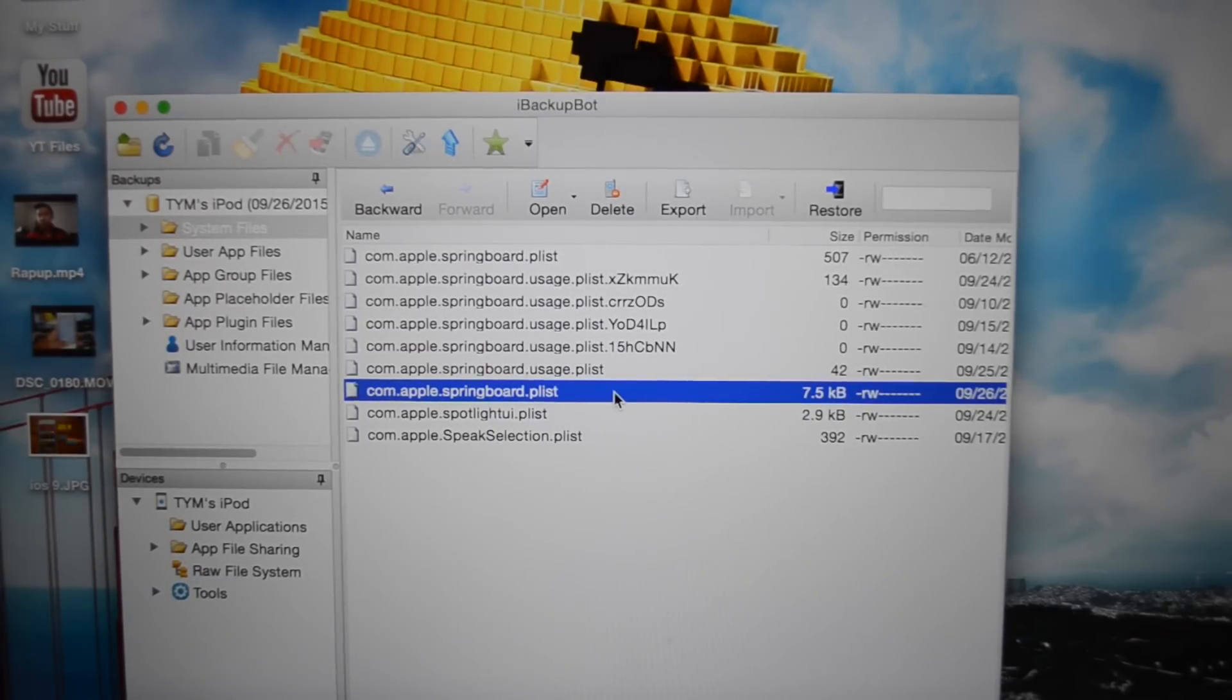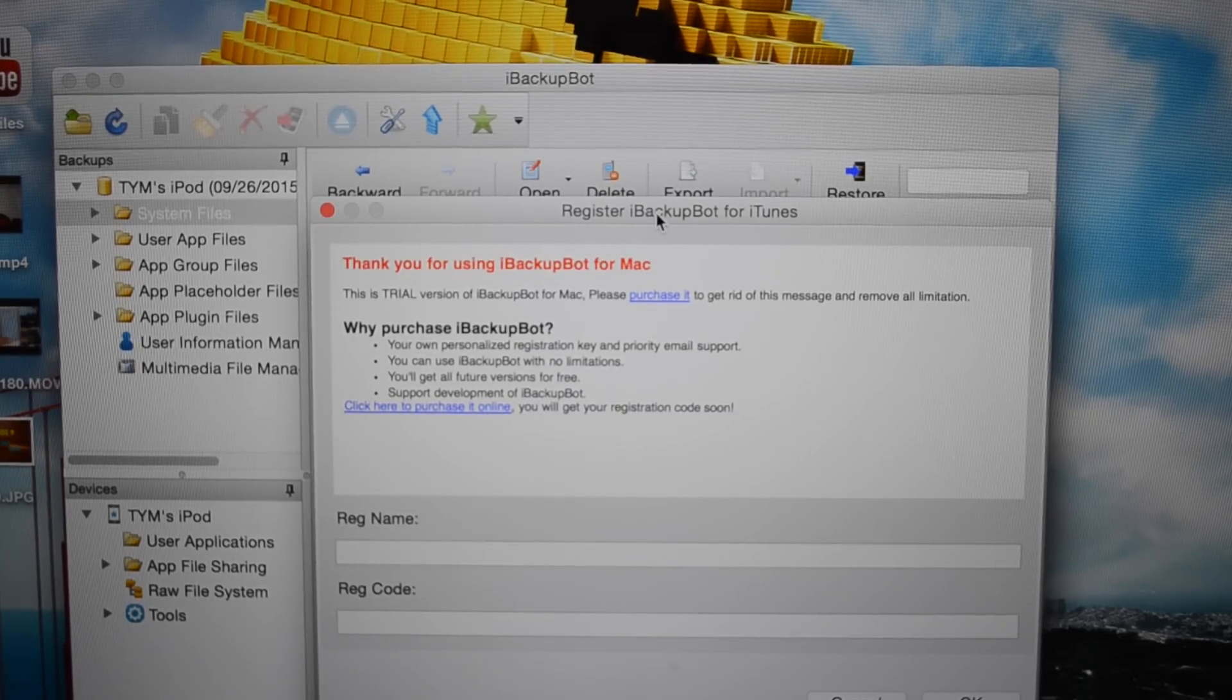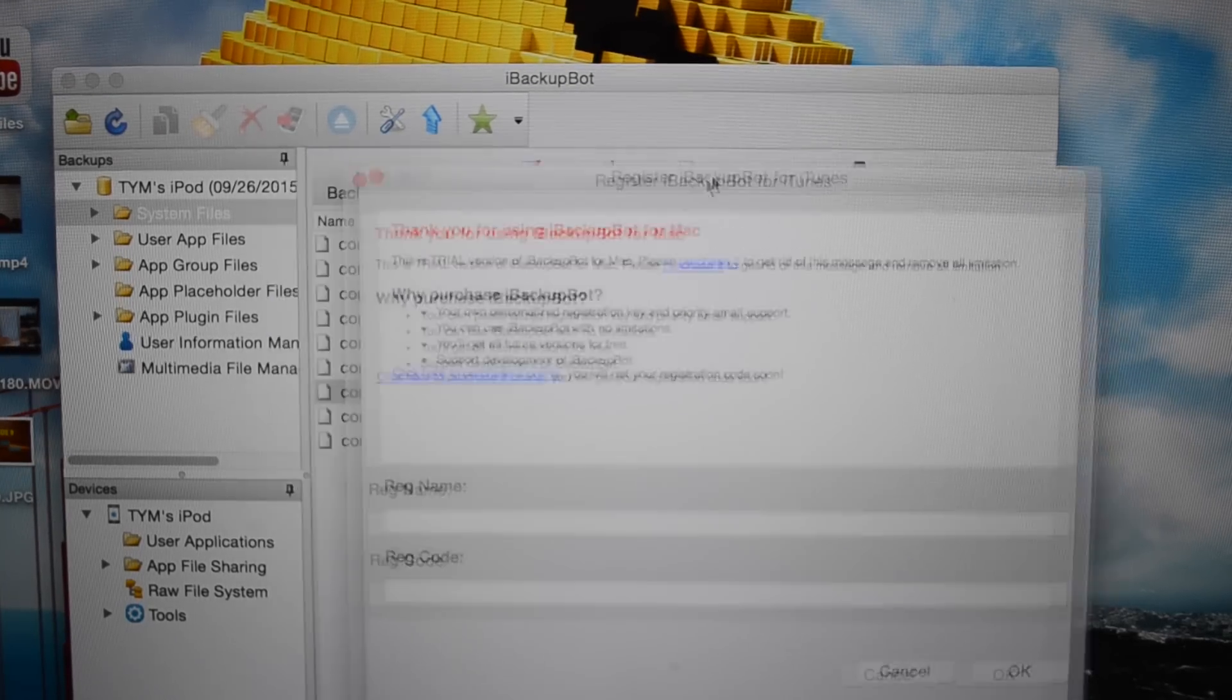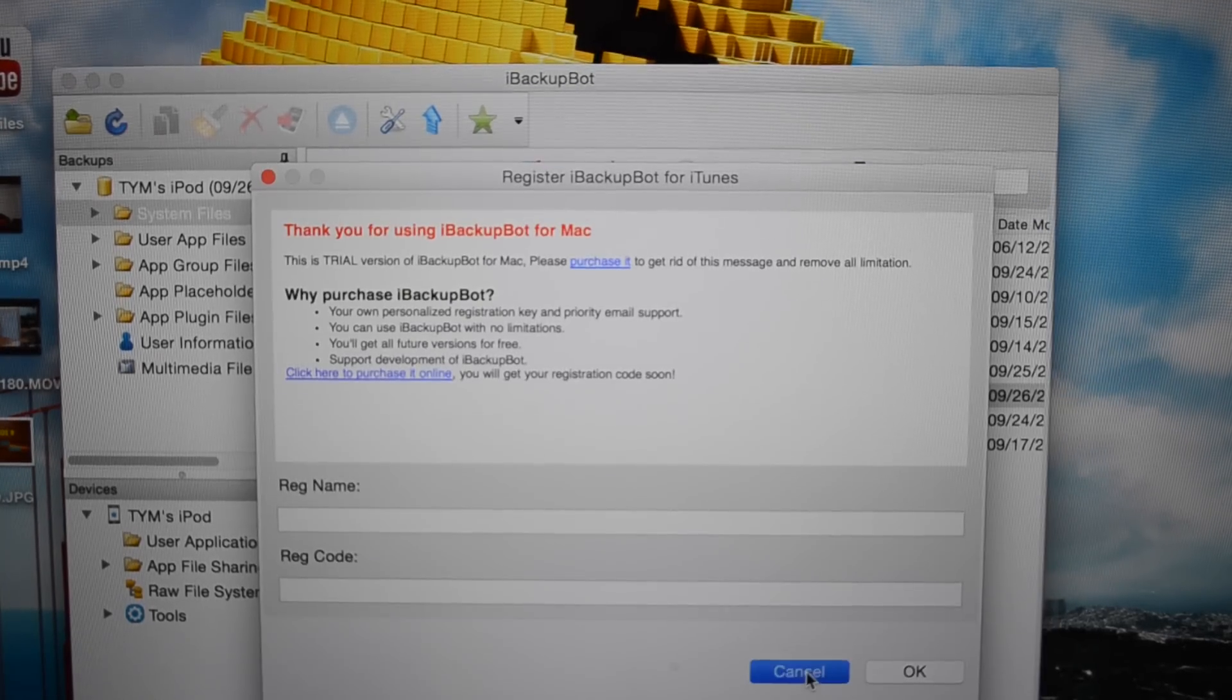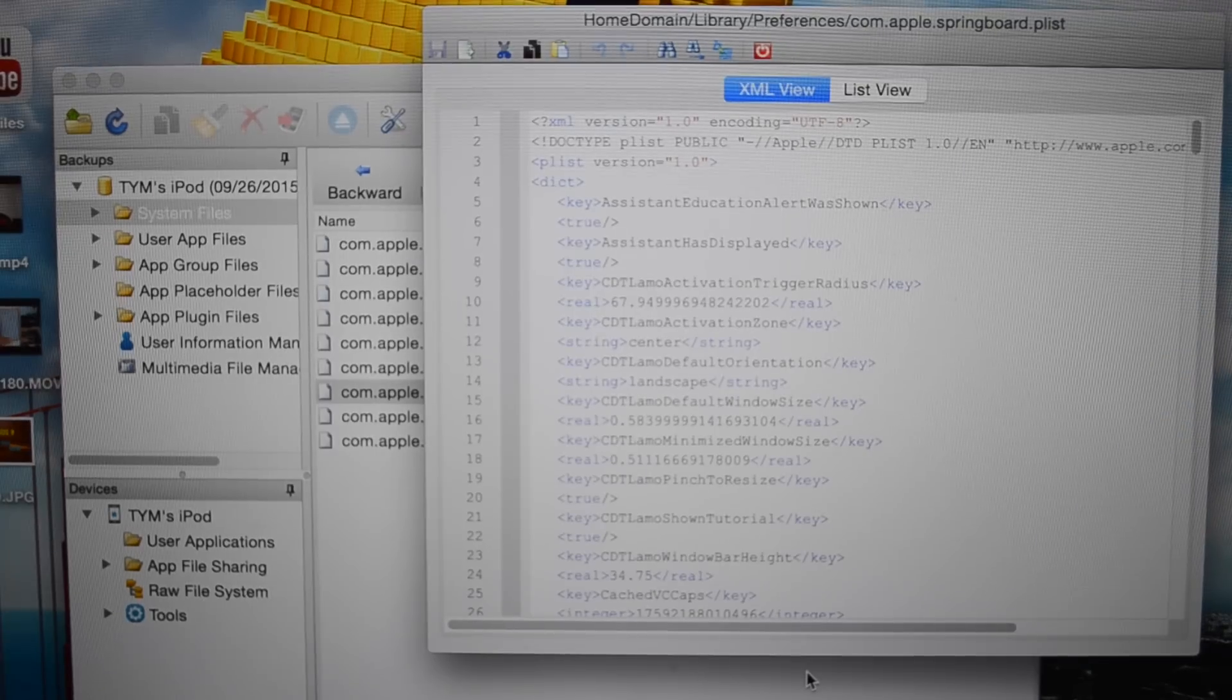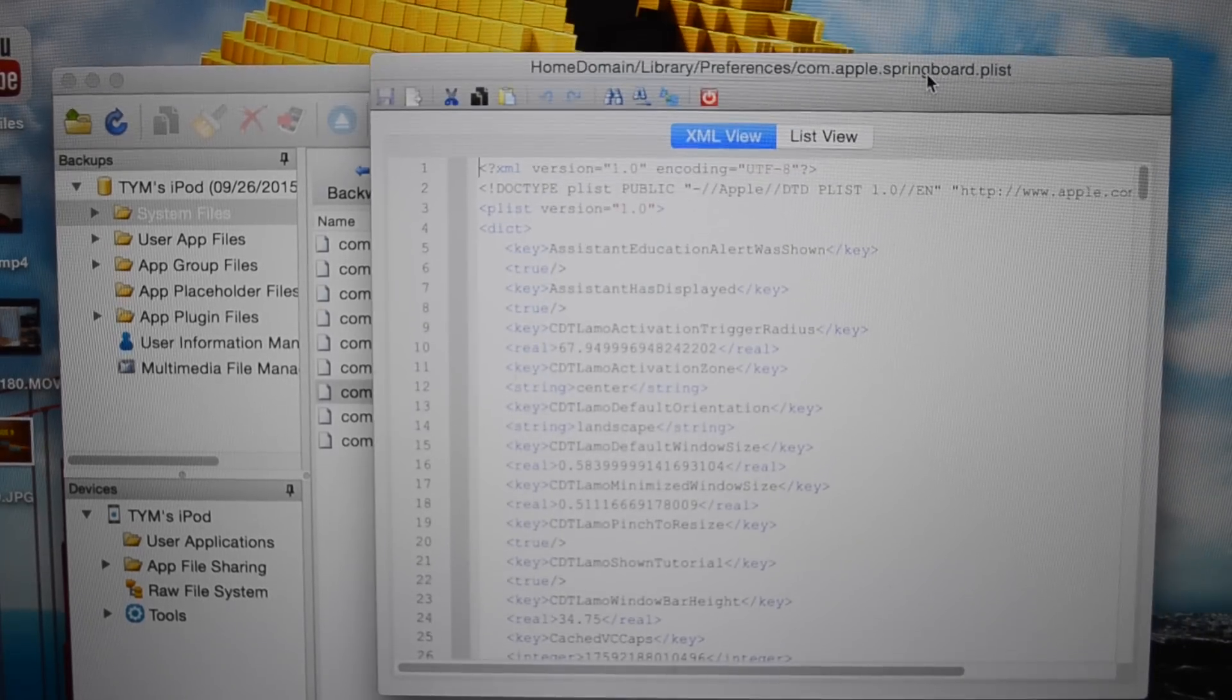Once you've found that, double click on it and open it up. Upon double clicking it will ask you to buy the program, just hit cancel right here so that you do not purchase the program.